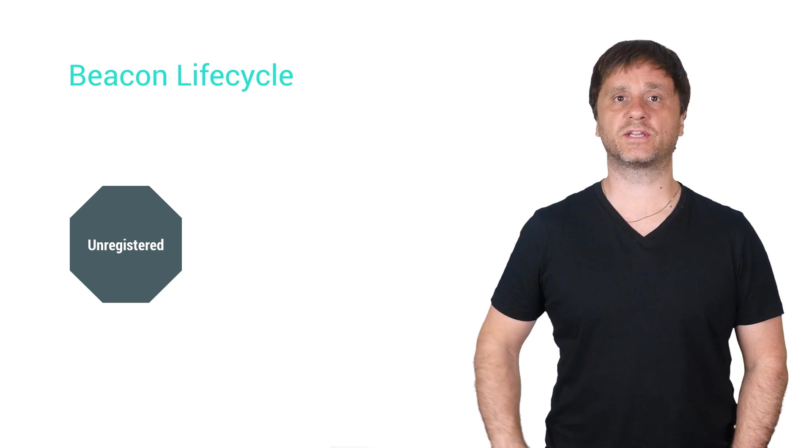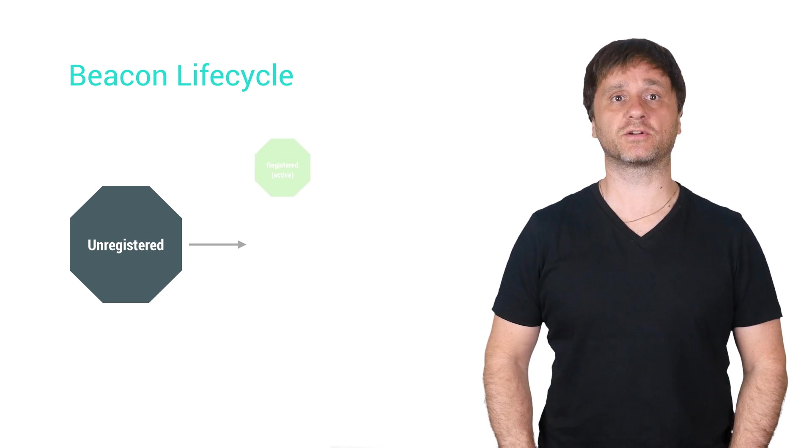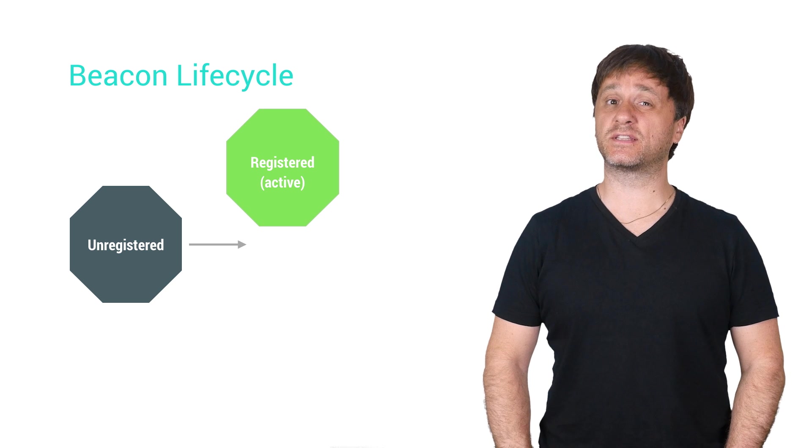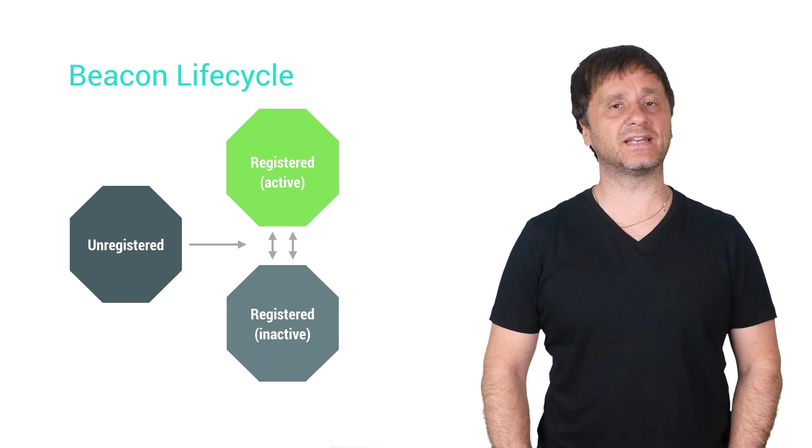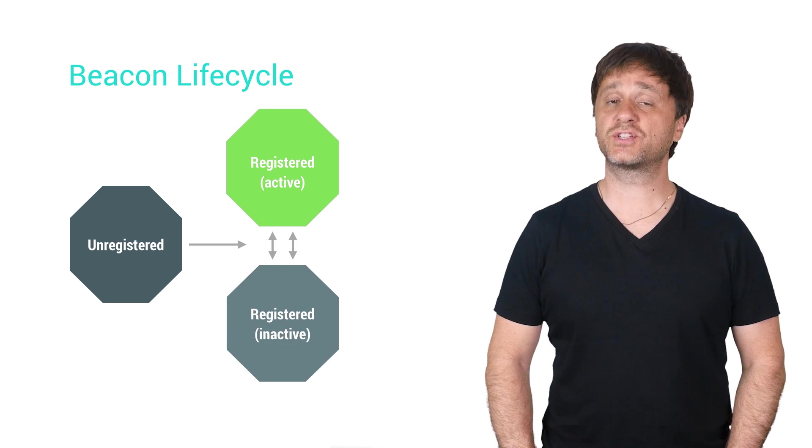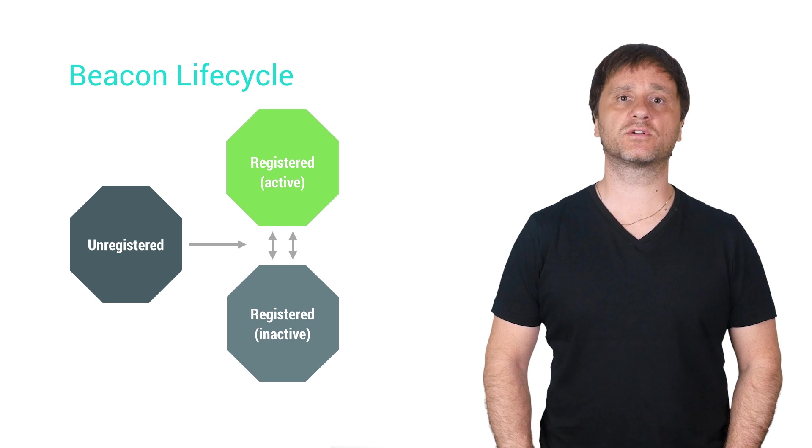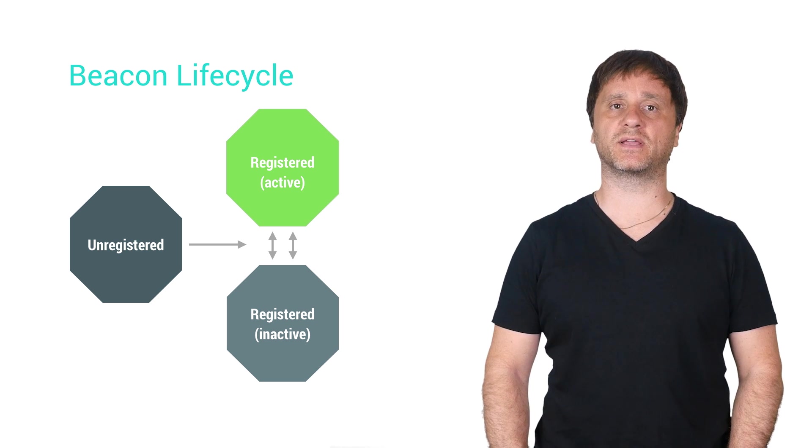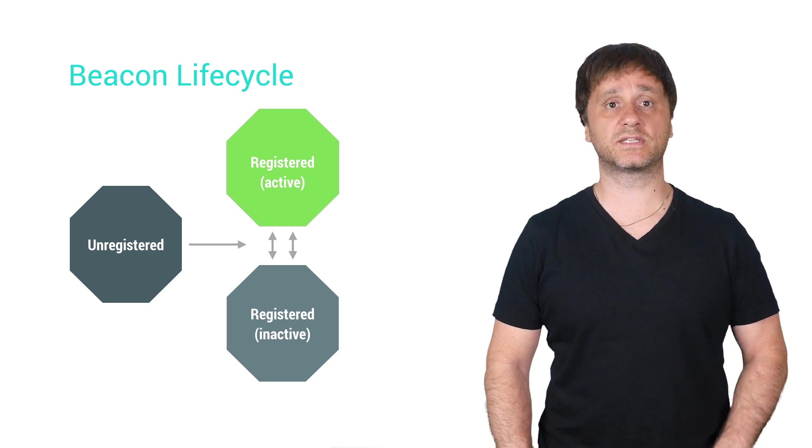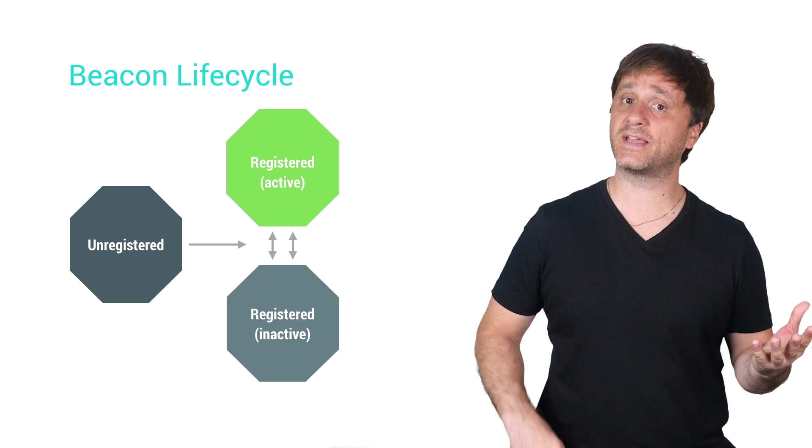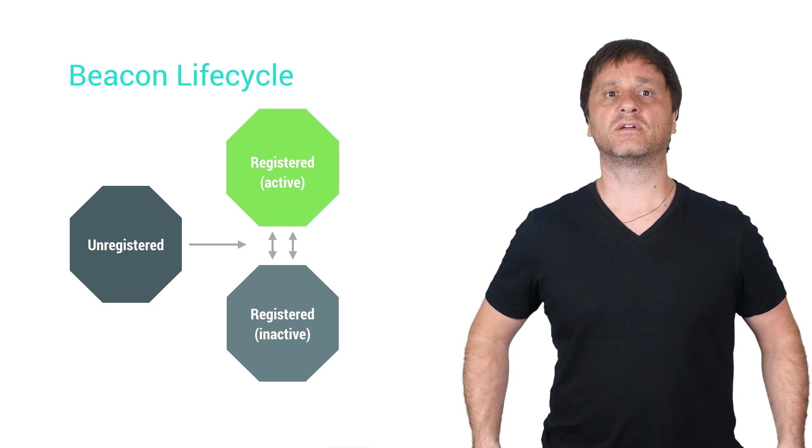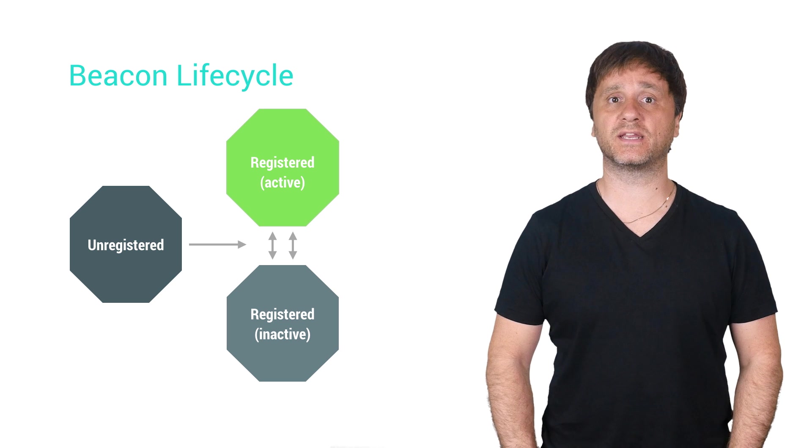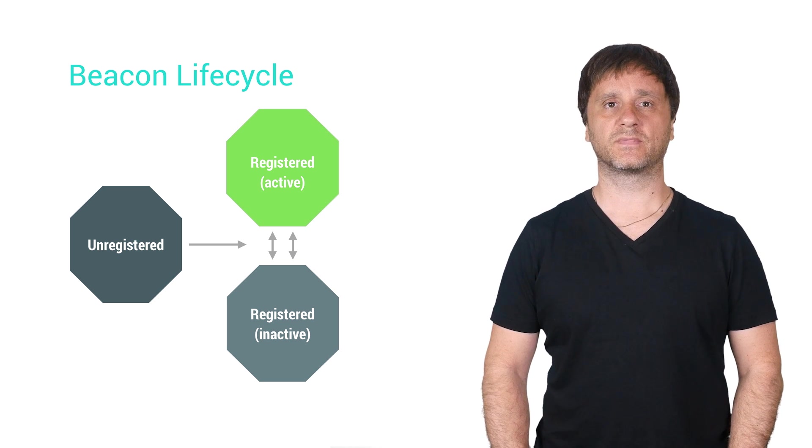The beacon lifecycle is roughly as follows. First, you take your unregistered beacon and register it. Once registered, your beacon can switch between active and inactive states. Registered beacons that are active will return information when you query the siting and serving APIs. Thus, when I see beacon 12345, and it is active, when you ask for more information about it, the Proximity Beacon API will tell you about it.